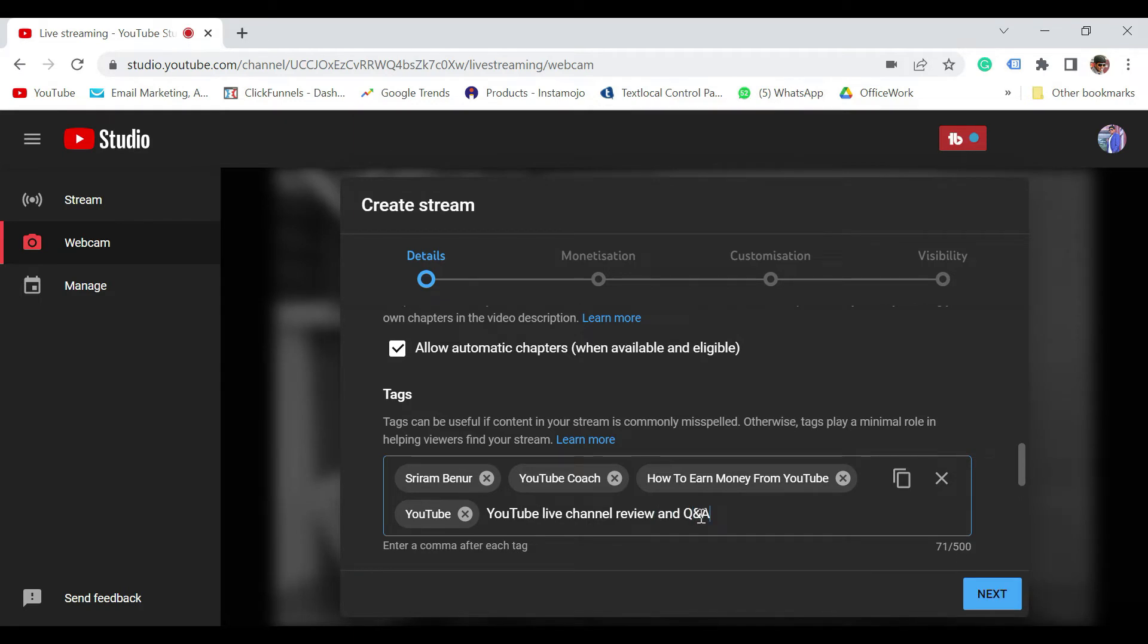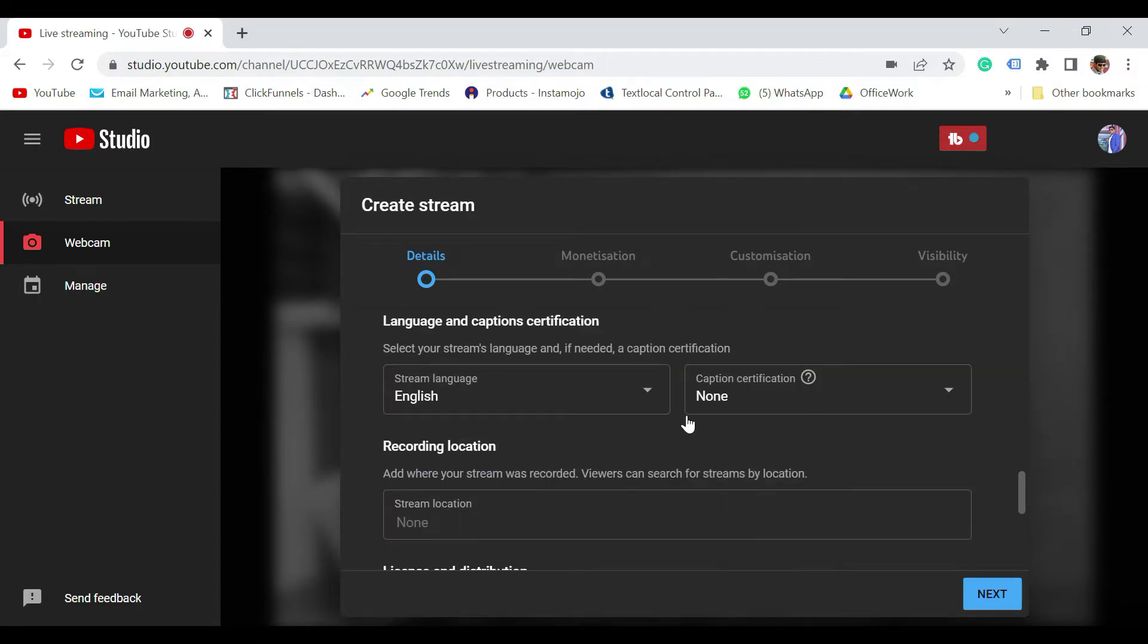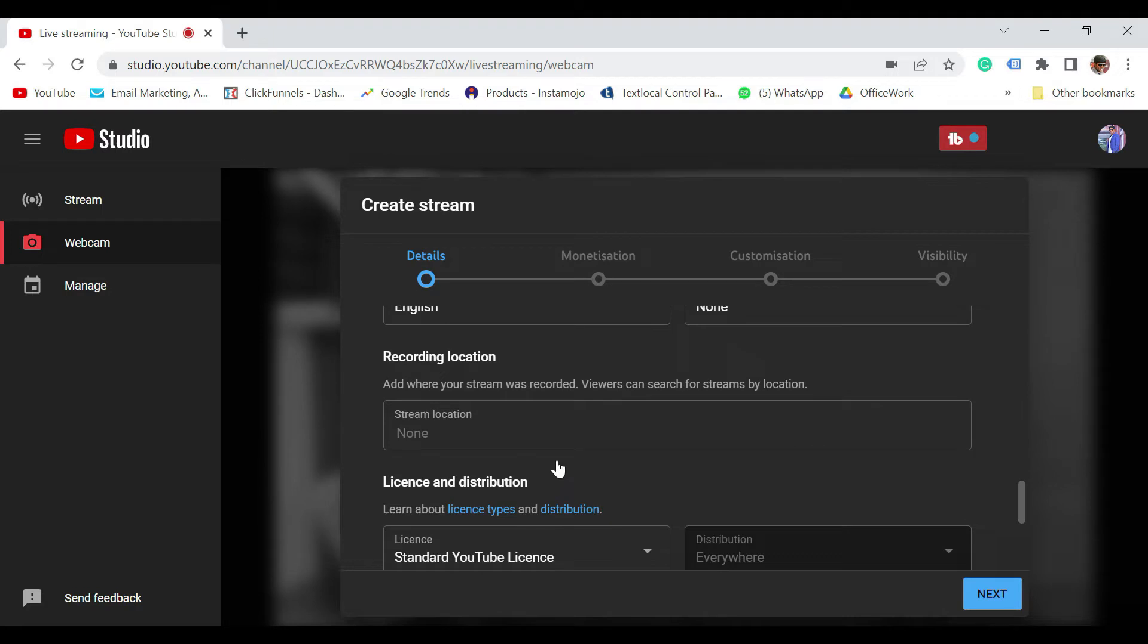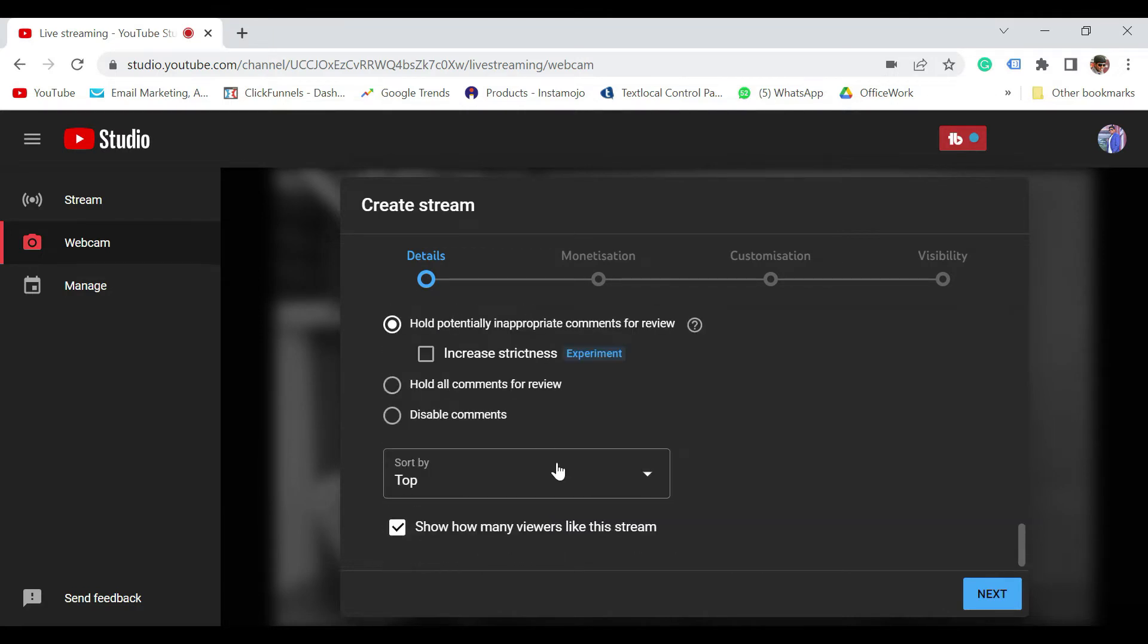Now say for example, I'm going to do as YouTube Live, Channel Review and Q and A. That's something that I'm doing. For example, you can certainly add all the relevant tags, which is relevant to this particular live. You can leave all these things like this. So this is all fine. Click on Next.